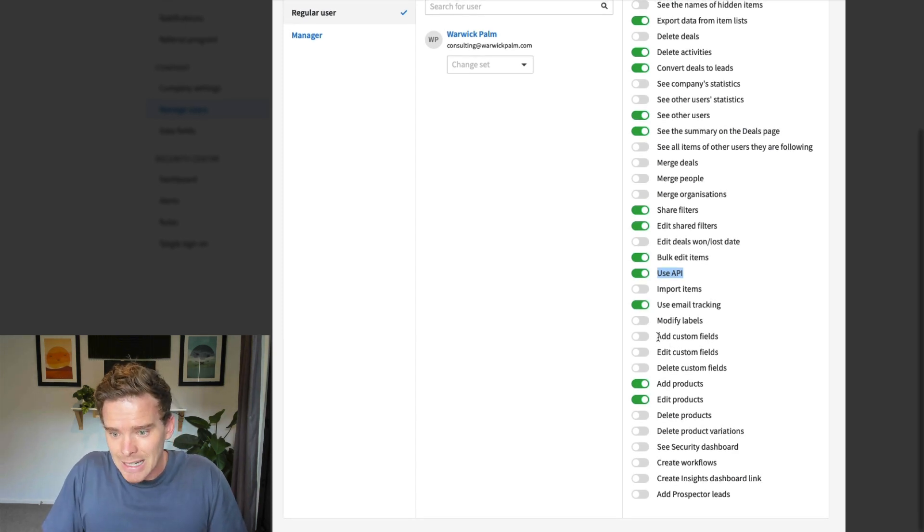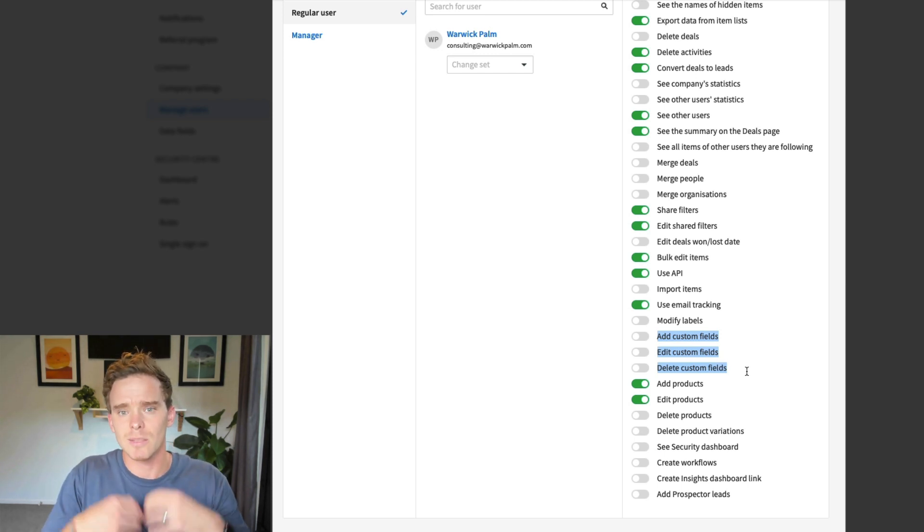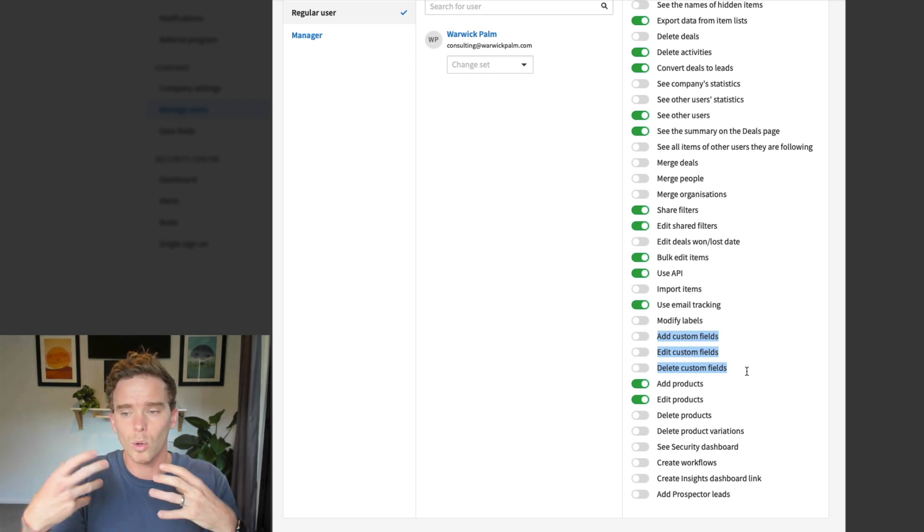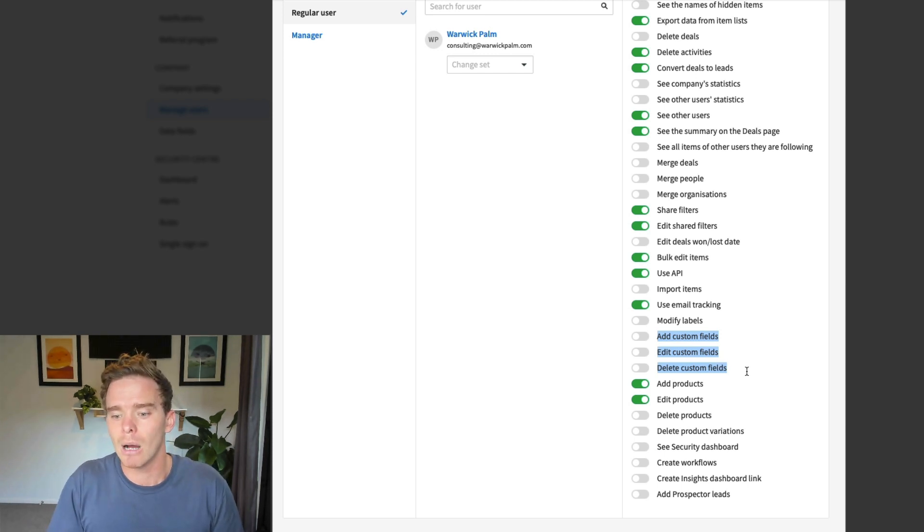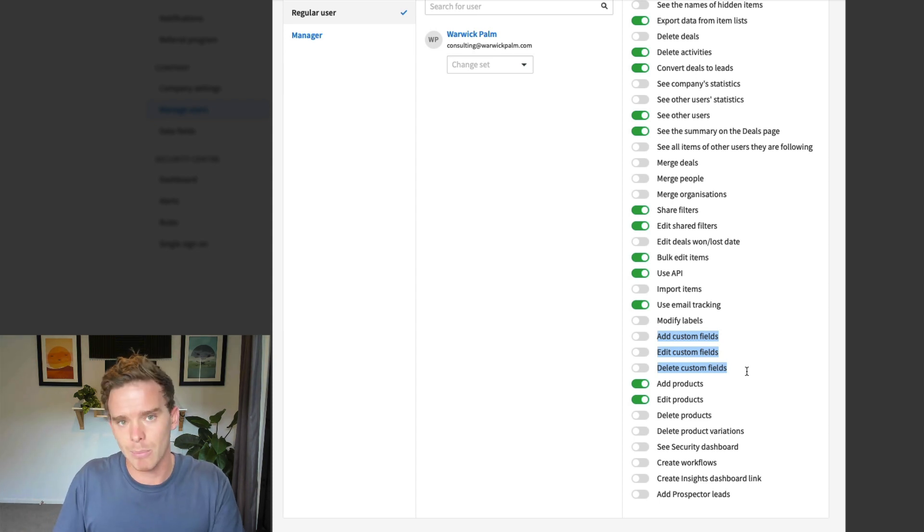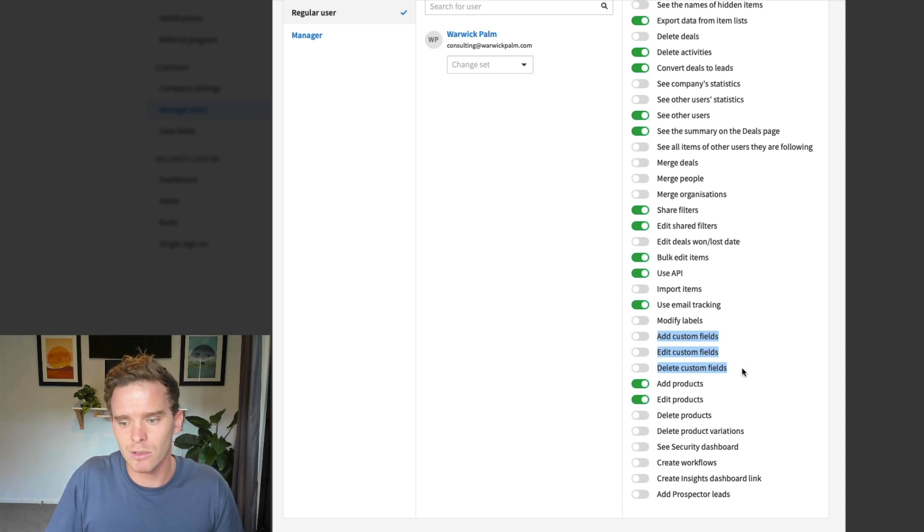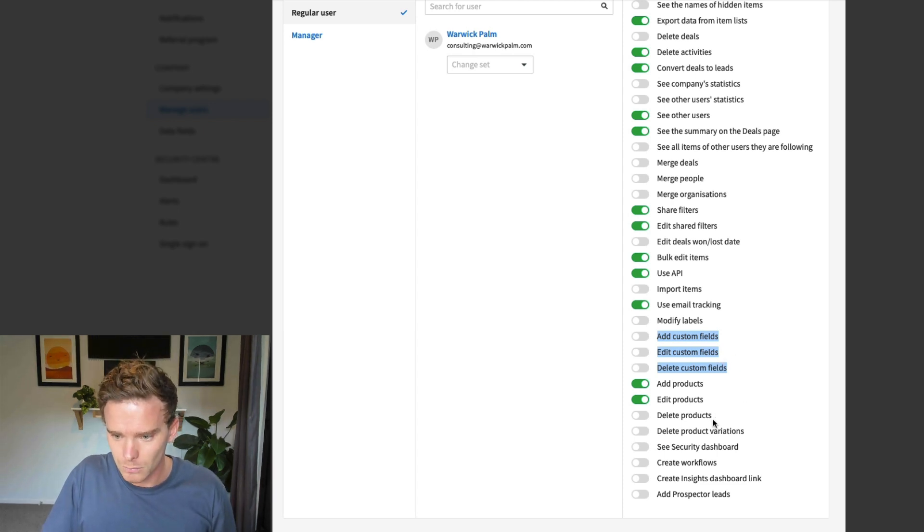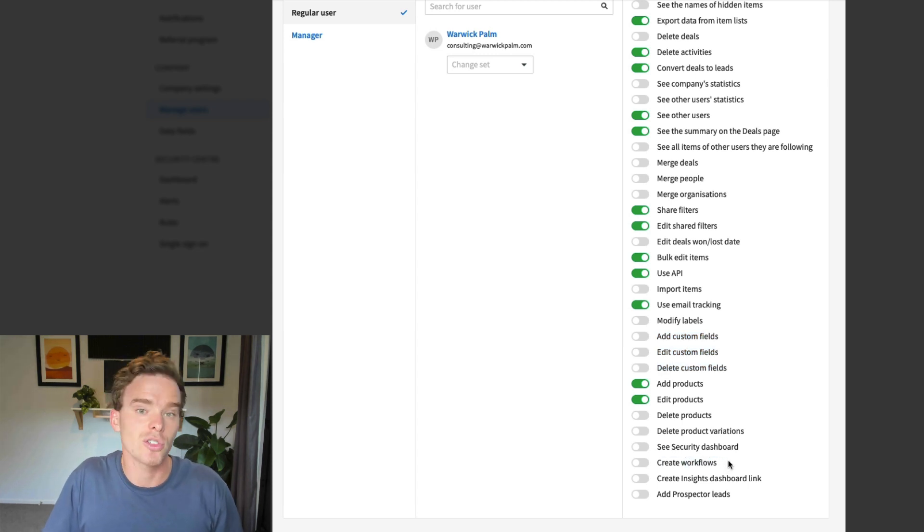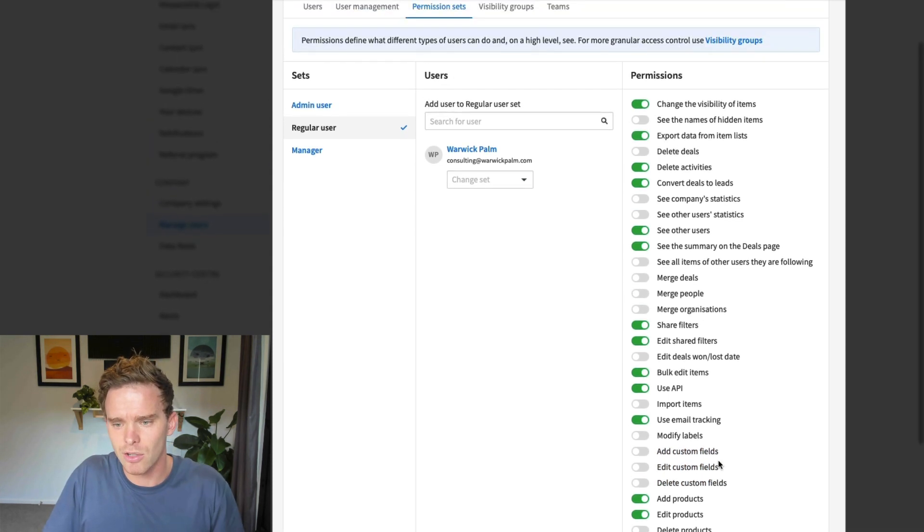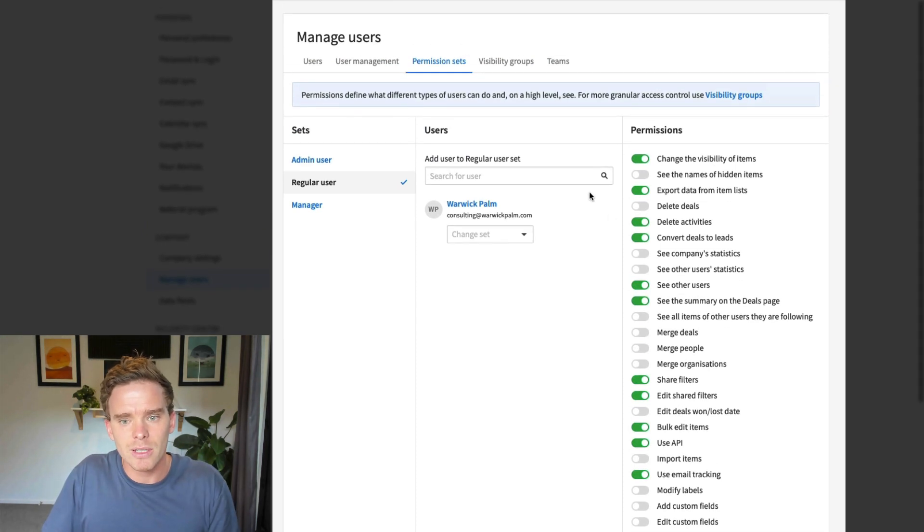Editing, adding, editing and deleting custom fields - I would keep all of that turned off because I think it's better that you or whoever's in charge of Pipedrive, your admin, should kind of keep that under their belt. I wouldn't let people edit or change custom fields because I have known teams to run into issues where things have been deleted by mistake. Creating workflows is a good one to give people the option to create automations and things like that.